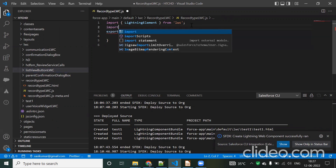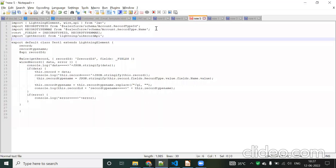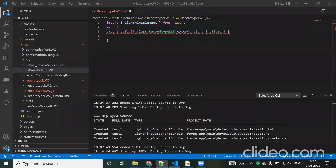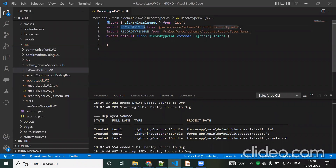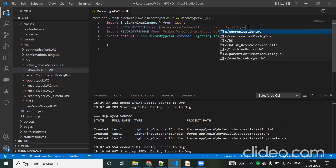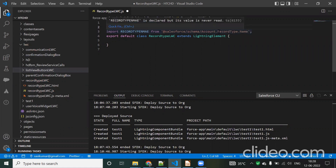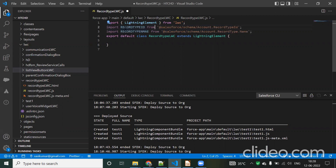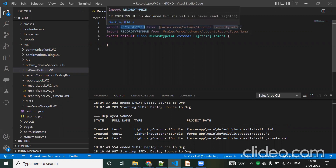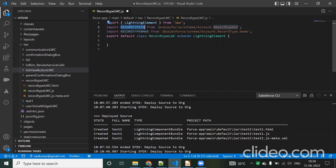Once it's created, we need to import the fields. I'll use these two lines and explain them. First, import the record type name — you can give this variable any name, there is no restriction. This import should be from 'salesforce/schema' for the Account object. I've used Account.RecordTypeId and Account.RecordType.Name.